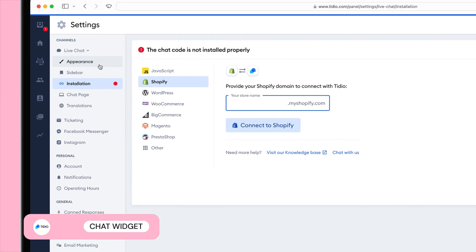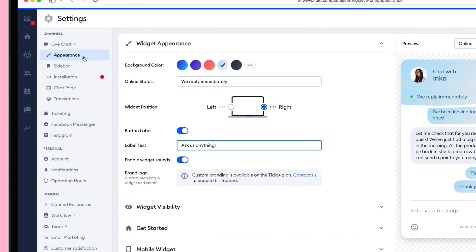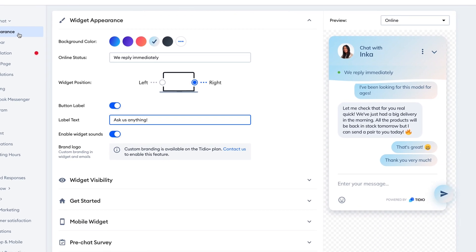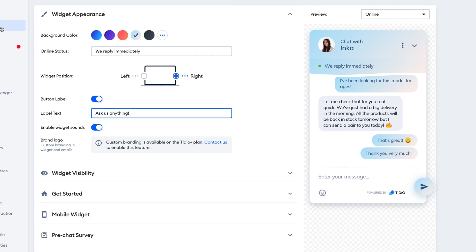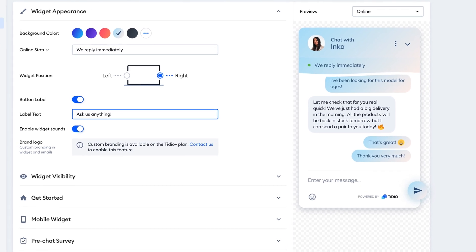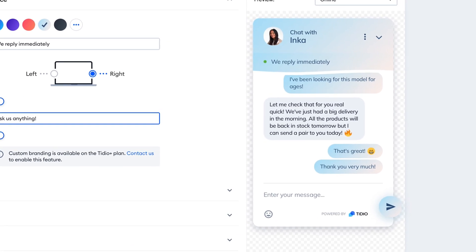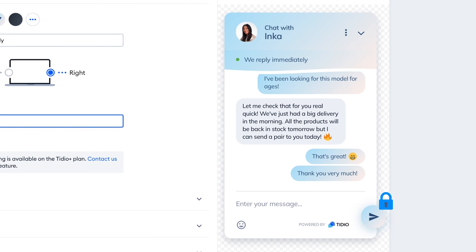Customizing the appearance of your chat widget is just as simple. You can change colors, text, positioning, and your agent photo. However, you're slightly limited in what you can customize, as you can't switch to a different theme or change the chat button icon.